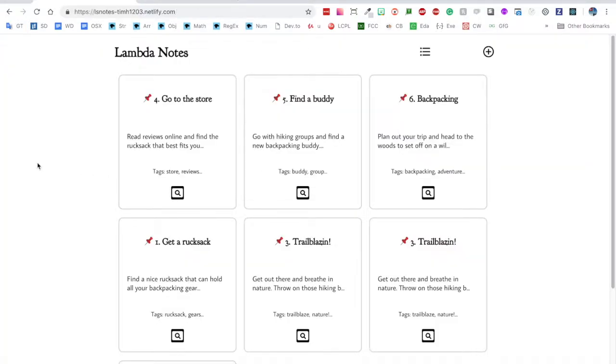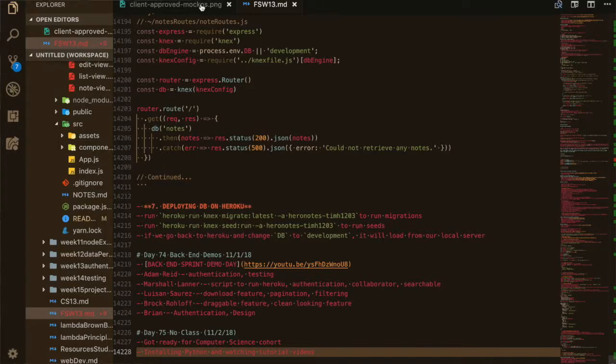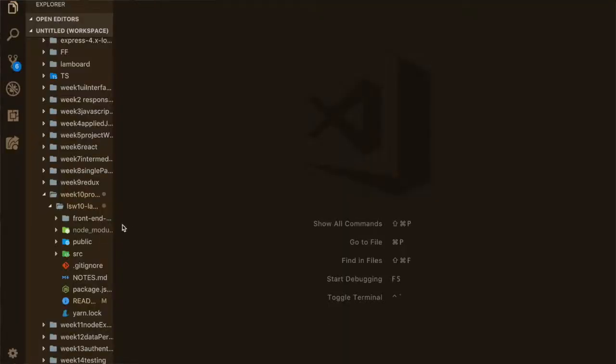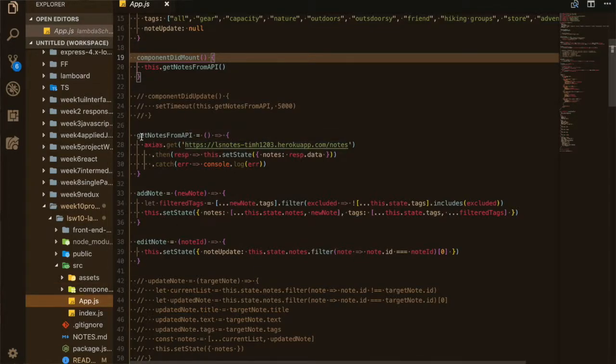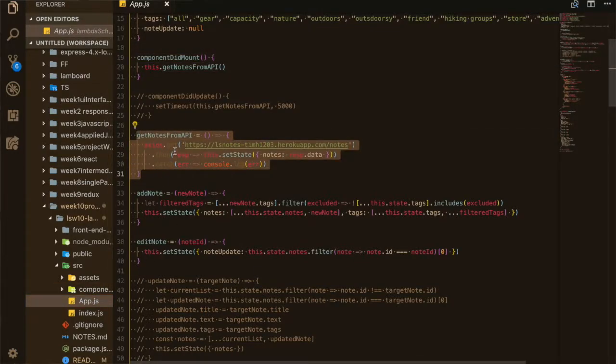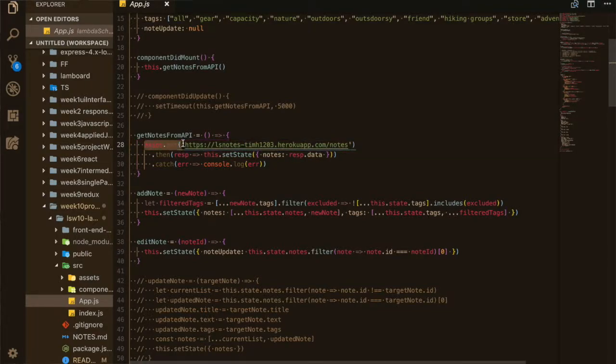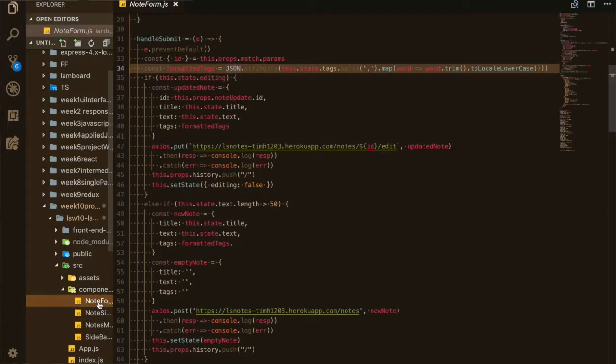Deploying React to Netlify was pretty simple — it only took me about an hour or less, mostly figuring out how to connect it to the back-end. What I learned is you can just use the address you get from Heroku, something like yourappname.heroku.com, and insert that in your front-end to make Axios calls — Axios.get, Axios.put, .delete, etc. Got that all up and working, connected with each other, and it works out just fine.